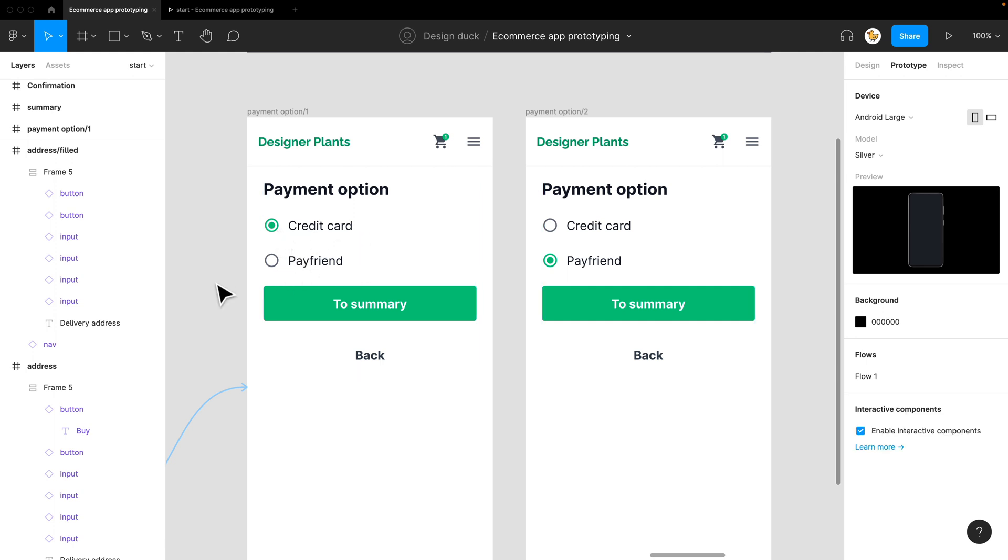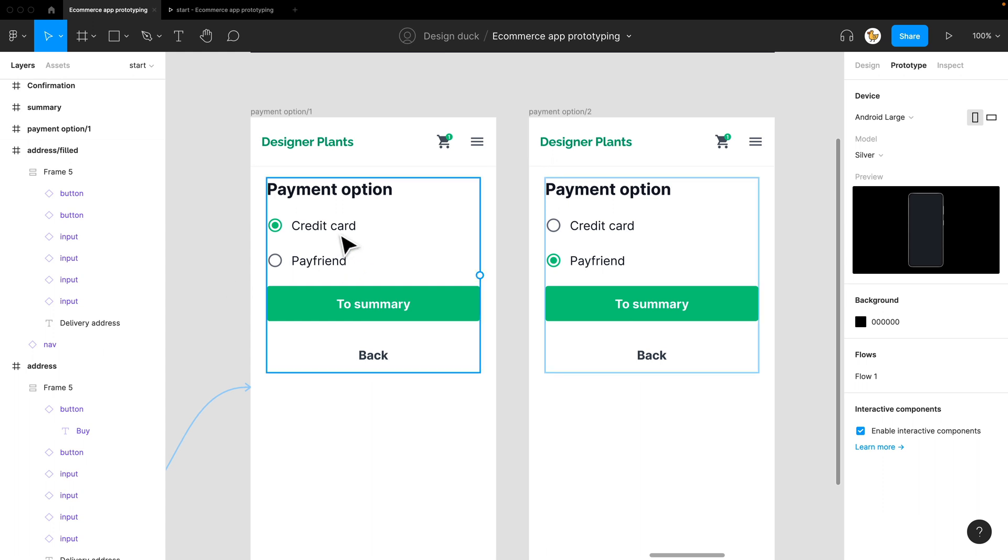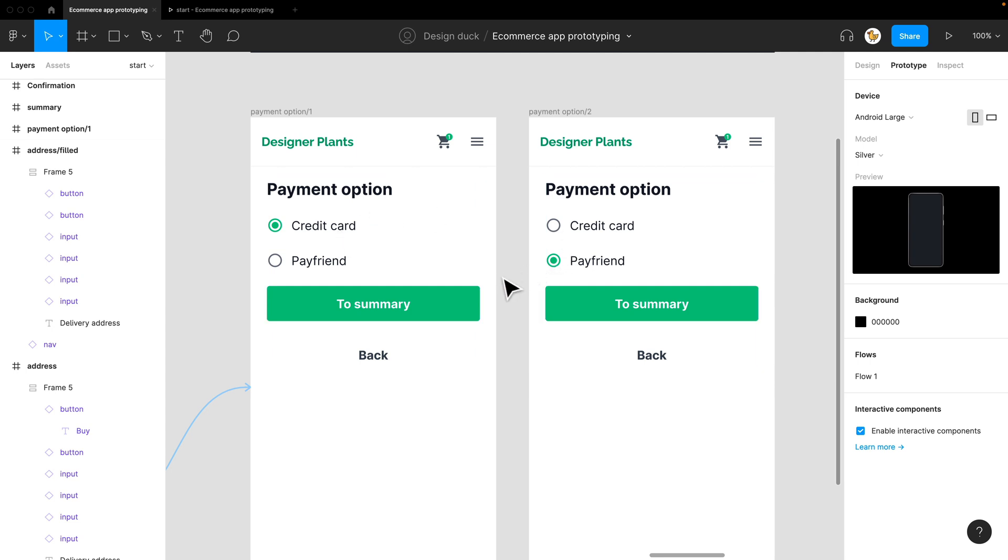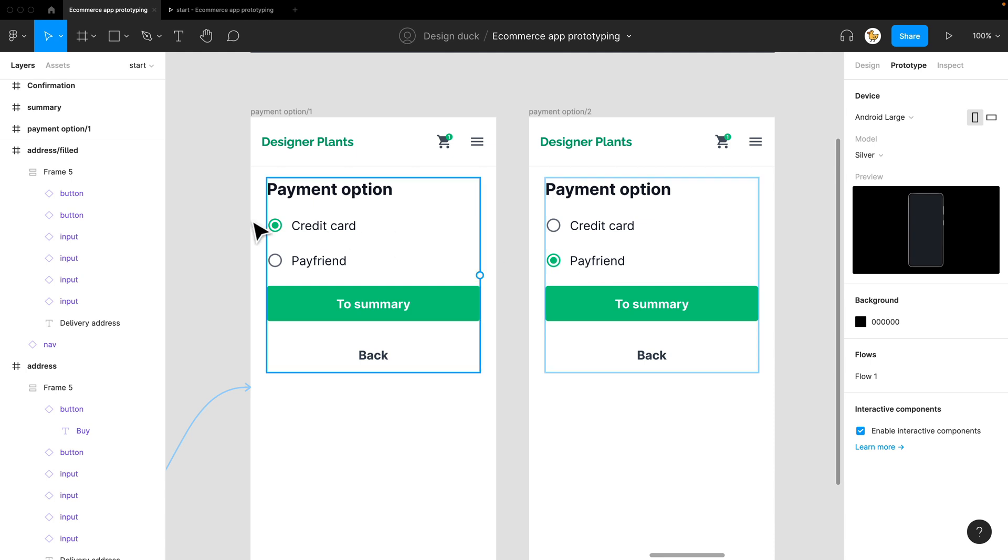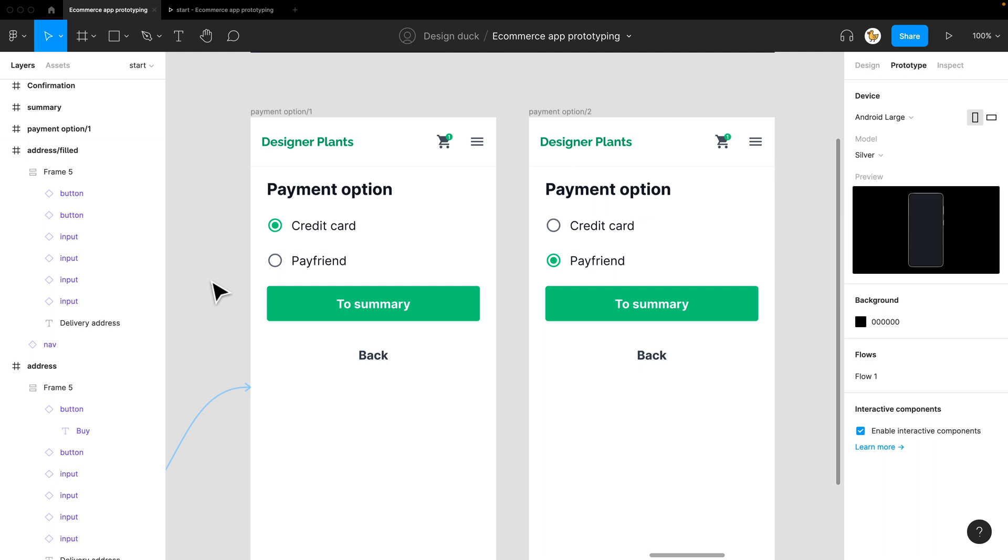What you can actually do here is maybe do interactive components, right? For this one, it's better to do two screens instead because you need to simulate the radio buttons. If you have an interactive component, you could select both at the same time, and that would be a little problem.